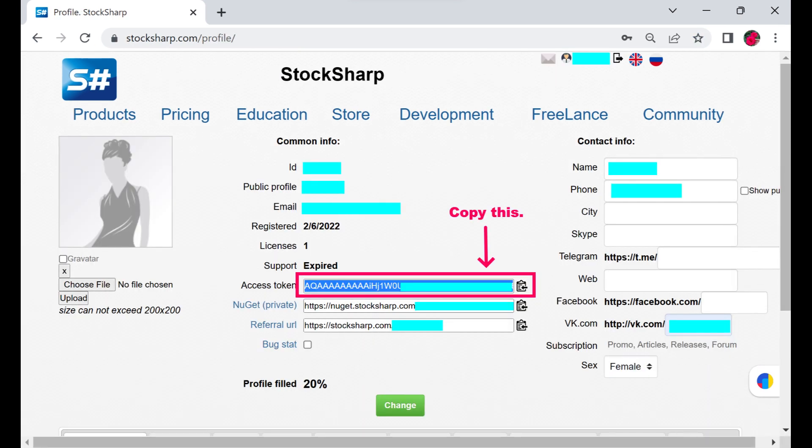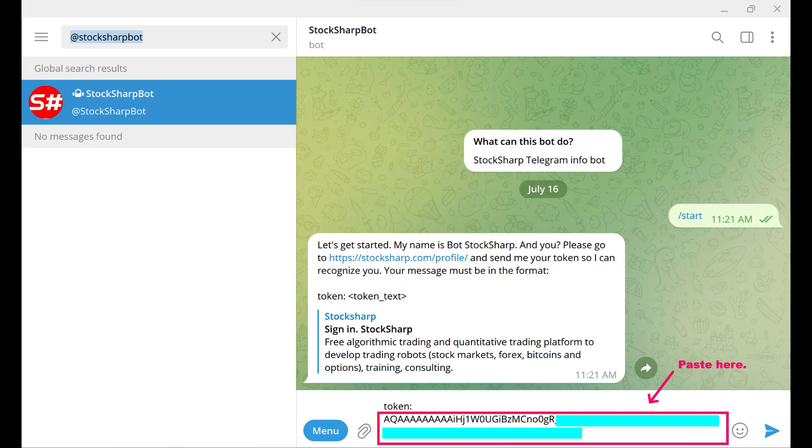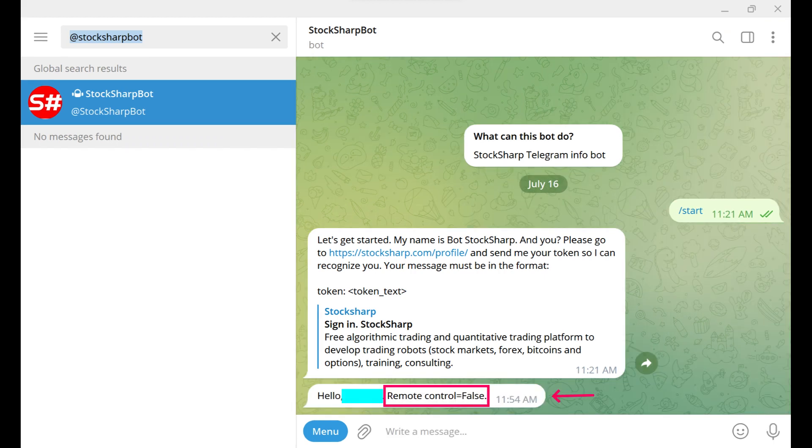We need to copy the access token in the following format: token, colon, and paste our access token. We send it, and the bot responds with our name and status.